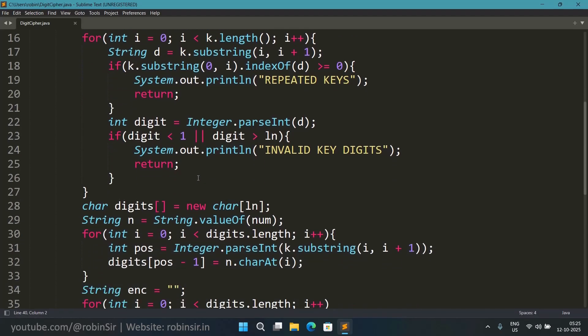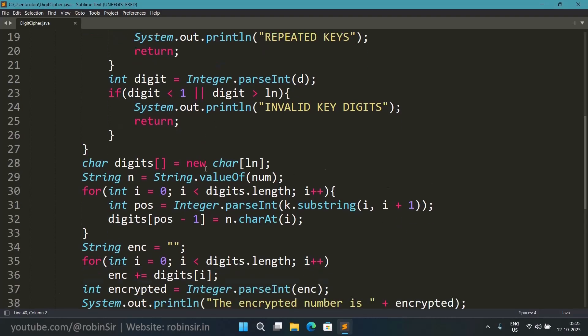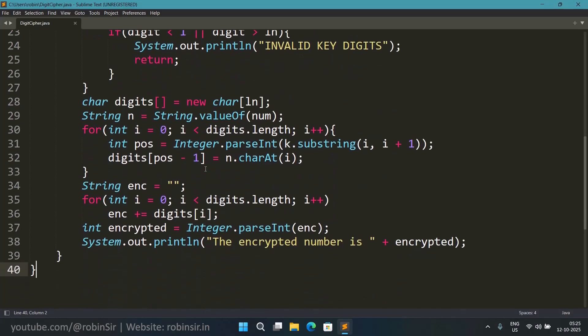And if the digits in the key are invalid, if it is out of range, so in case the digit is less than 1 or greater than the length of the number, then in that case we print invalid key digits and we return.